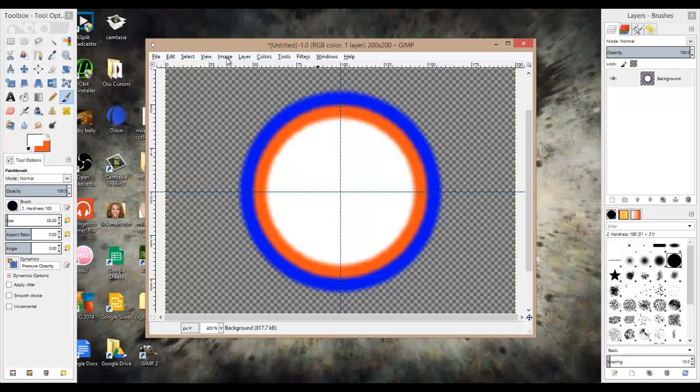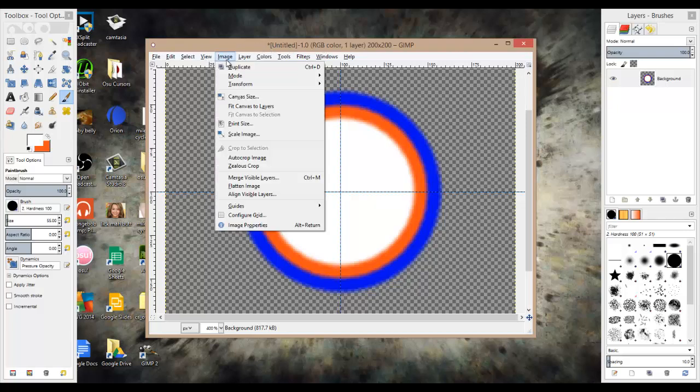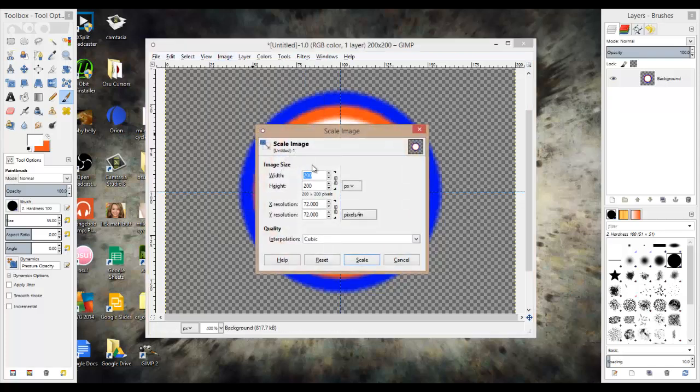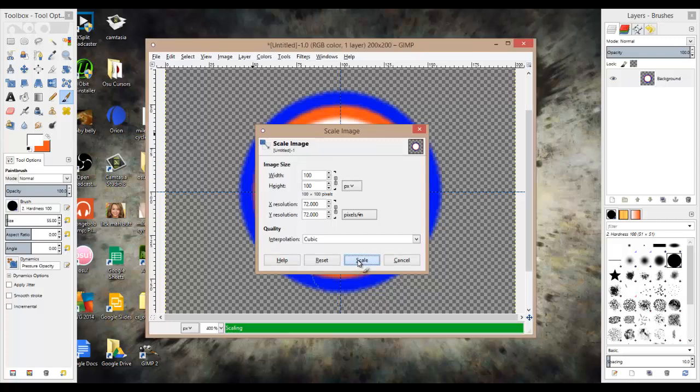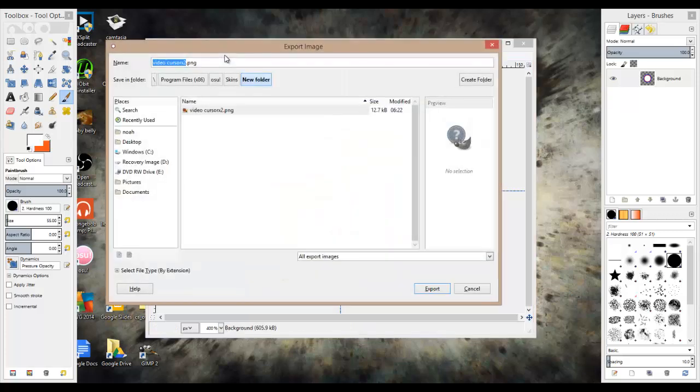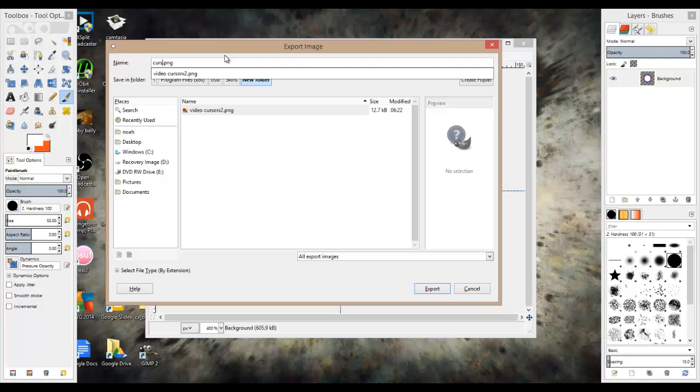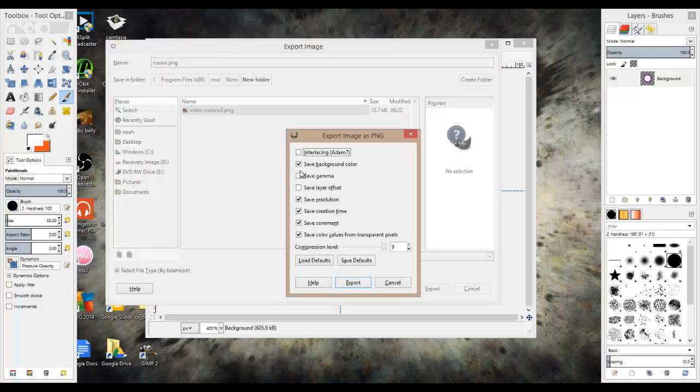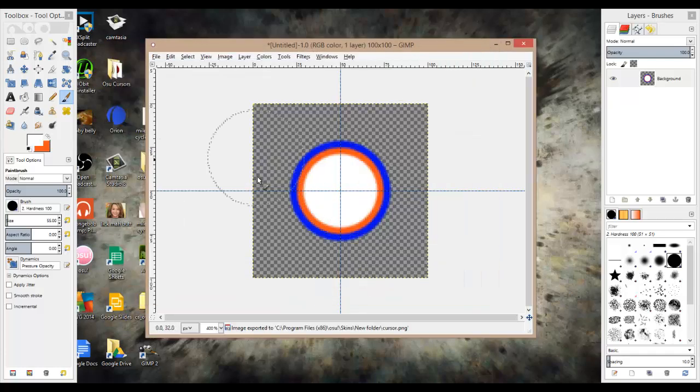Then what you're going to do now is go to image, go to scale image again, and do half, so 100 by 100. So we got that, go control shift E, and just name it cursor, and then save it in the exact same folder, which it should already be there. So export, there we go.